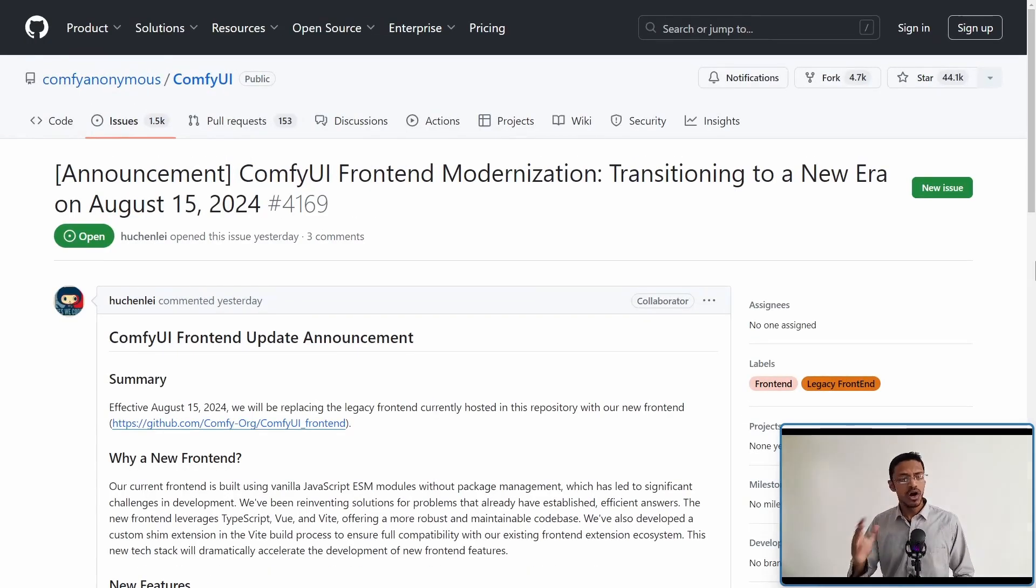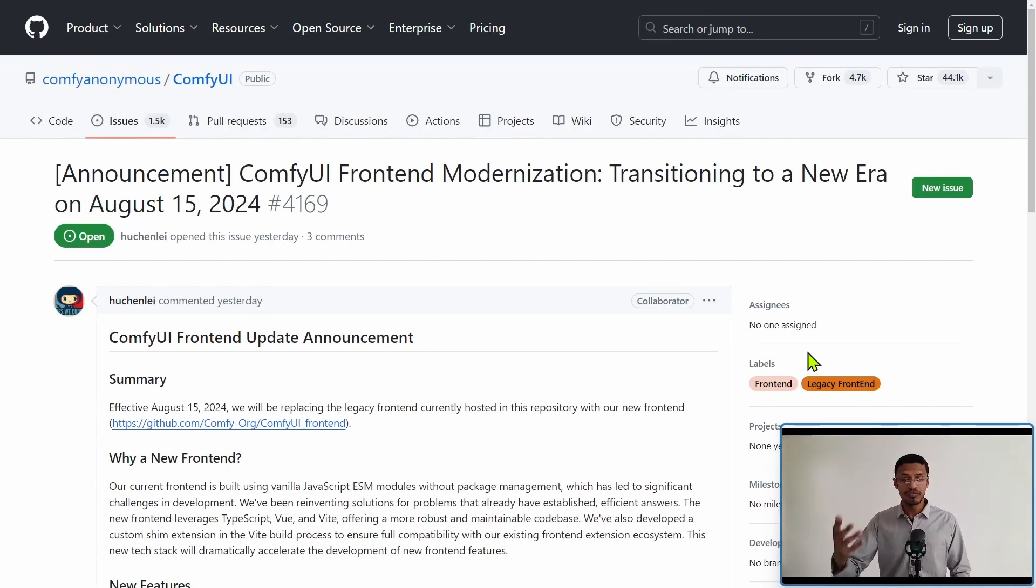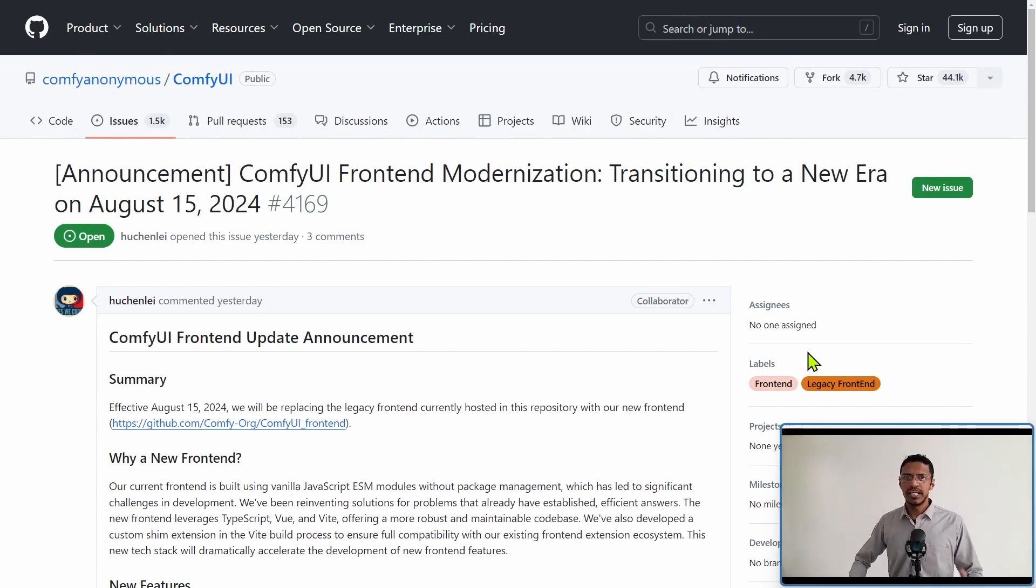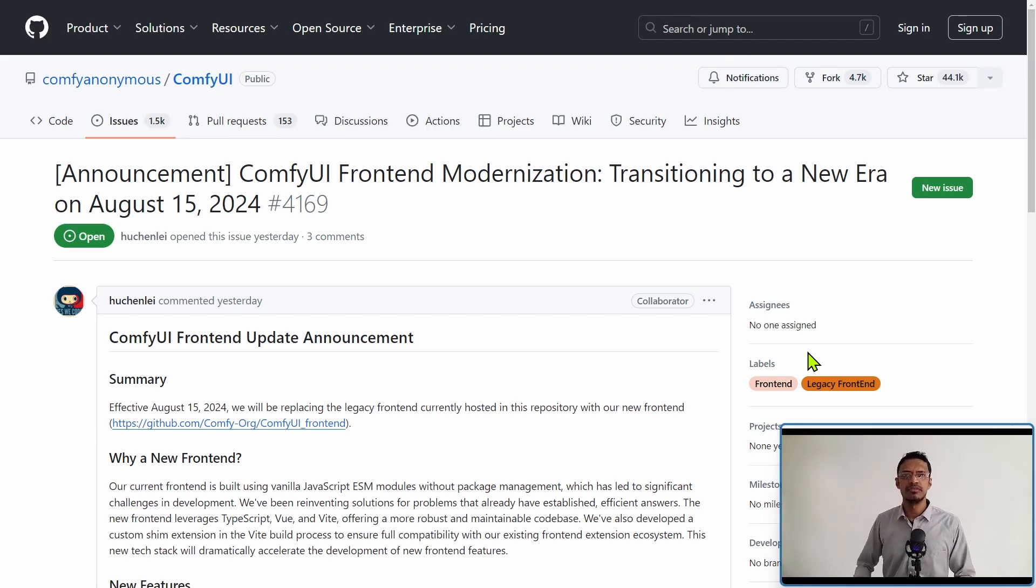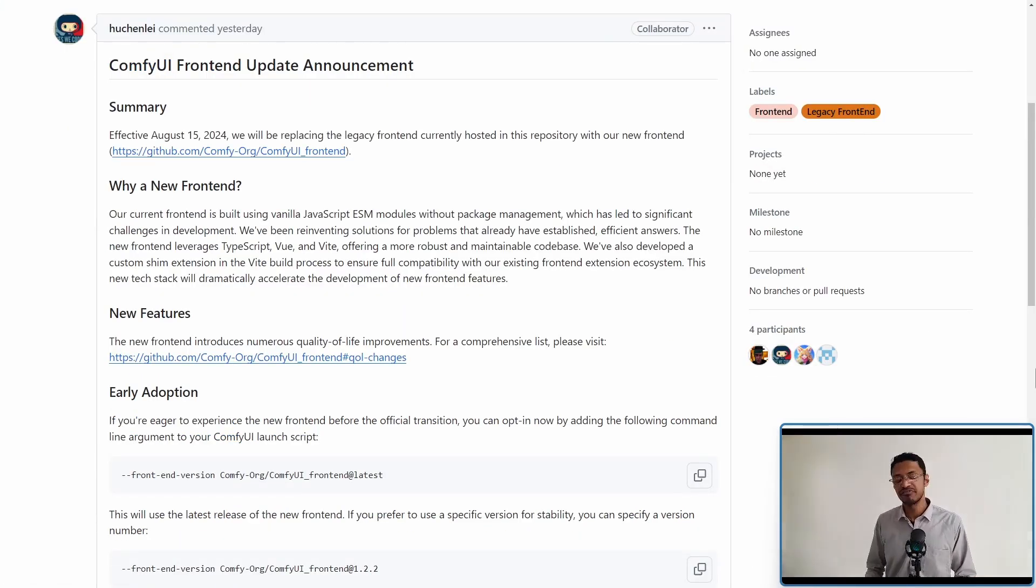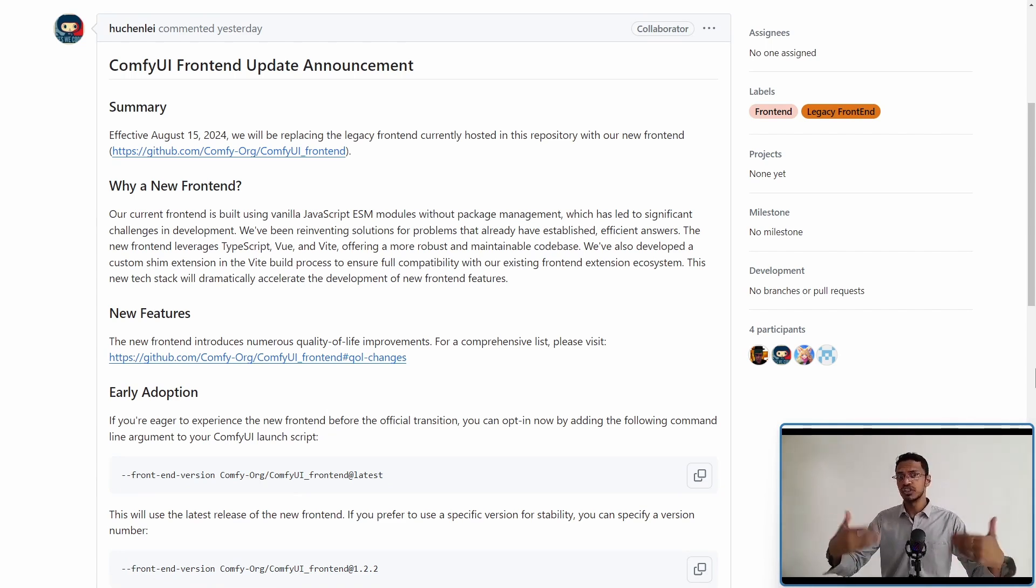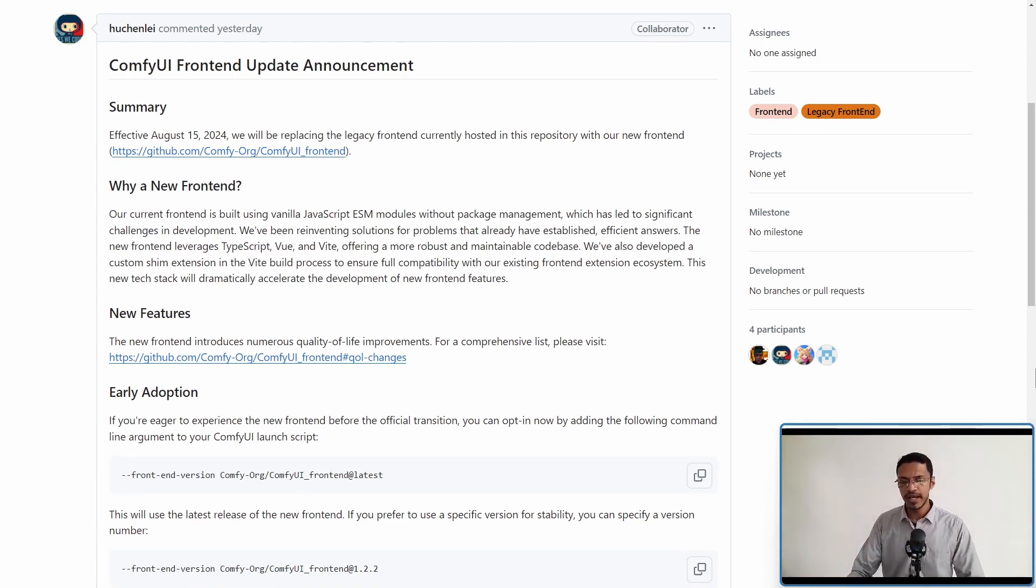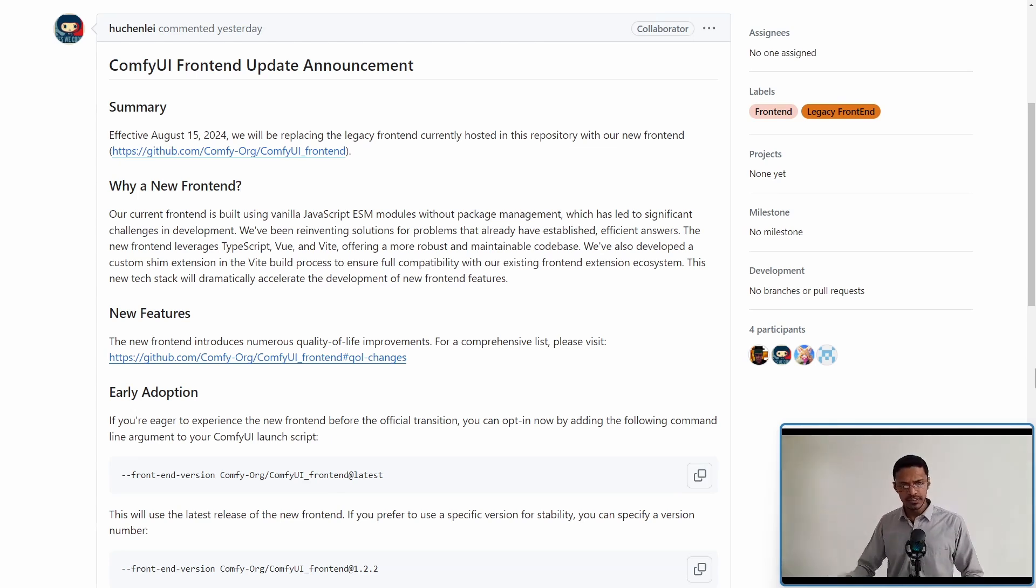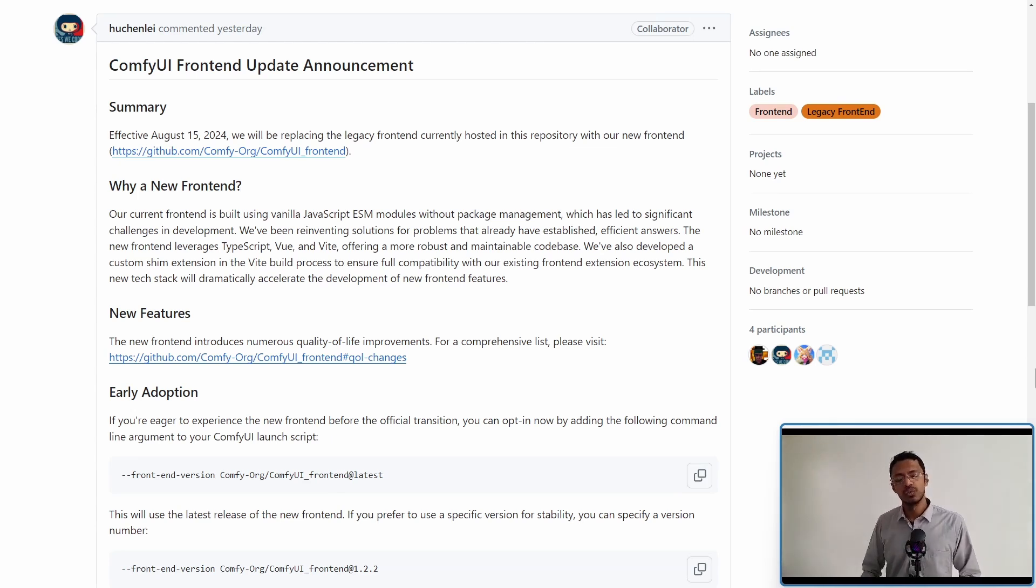This is the official ComfyUI post announcing that the ComfyUI frontend is getting a new transition and modernized skin. The post states that effective August 15, 2024, the legacy version you probably have right now will become deprecated, and a new ComfyUI frontend will take its place.